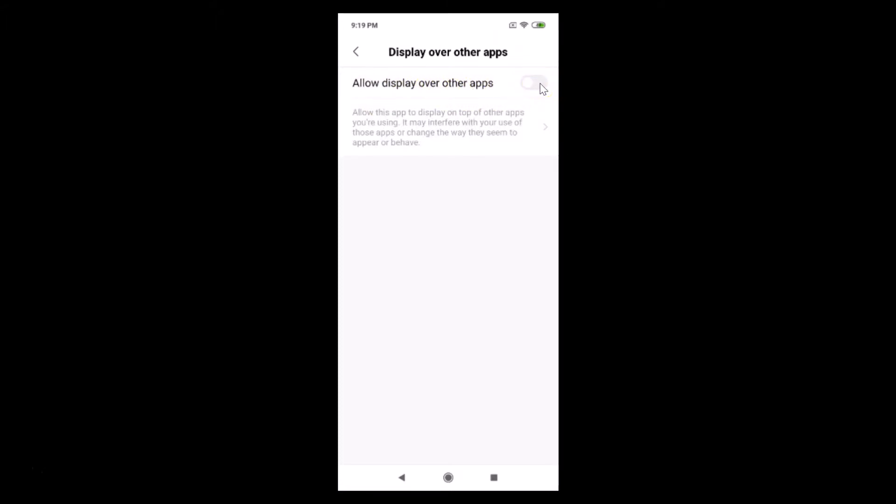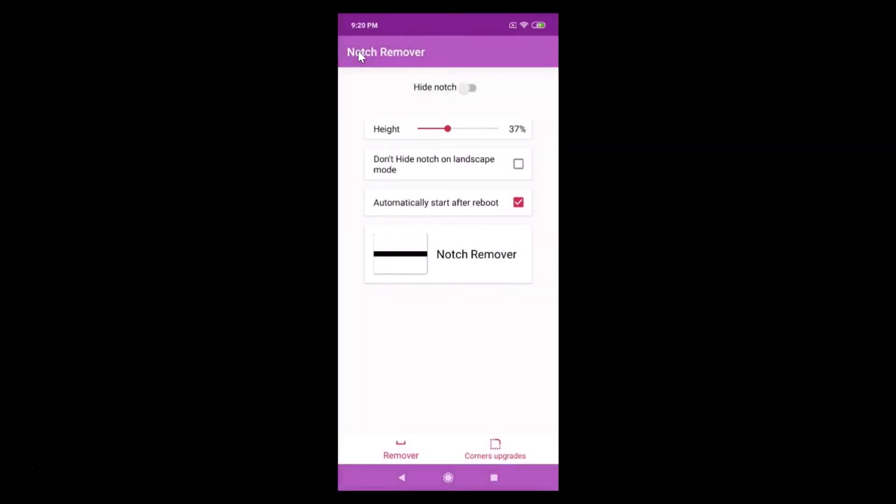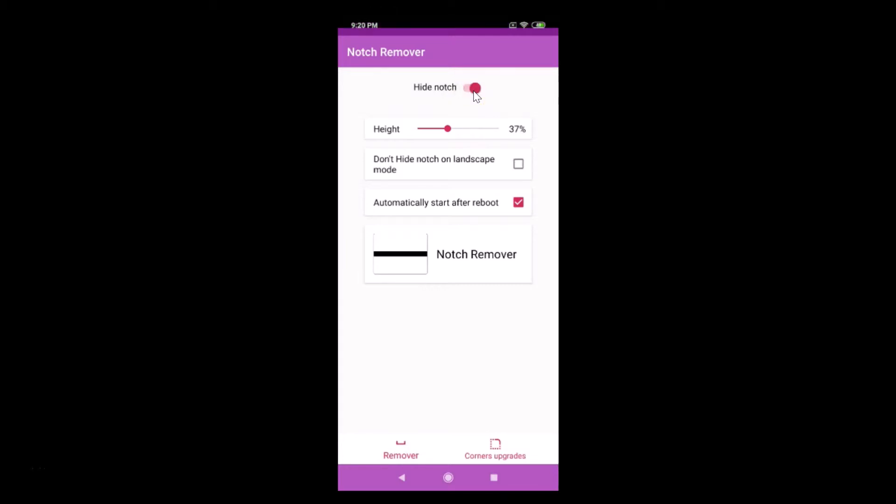After that you need to go back and you need to tap on this again because it's disabled right now. Tap on this again to enable it. So it's now enabled.